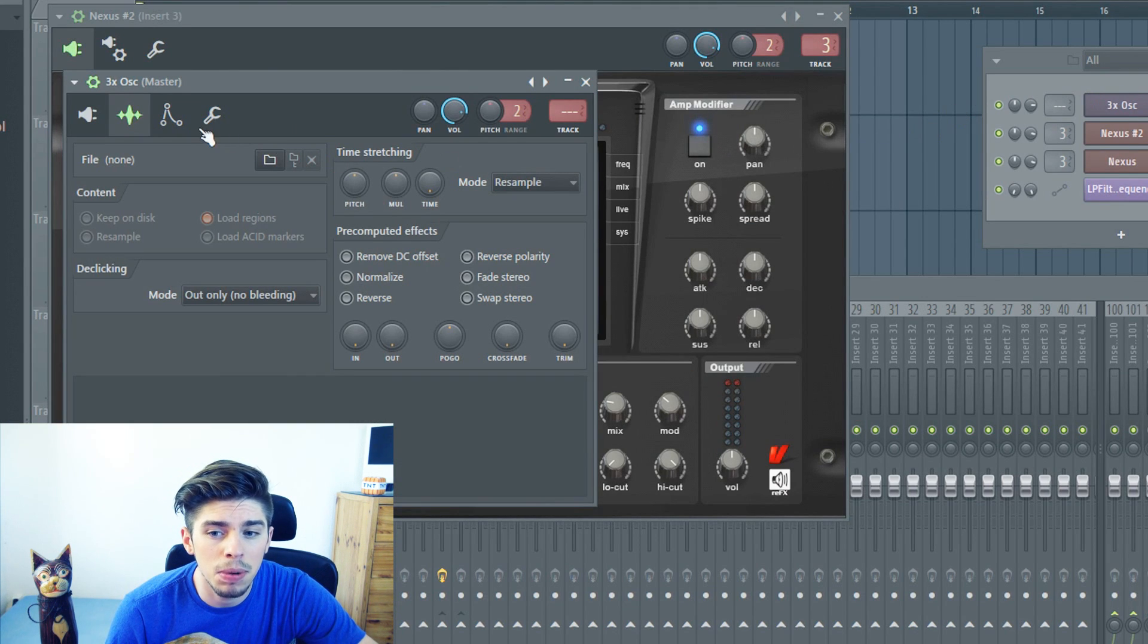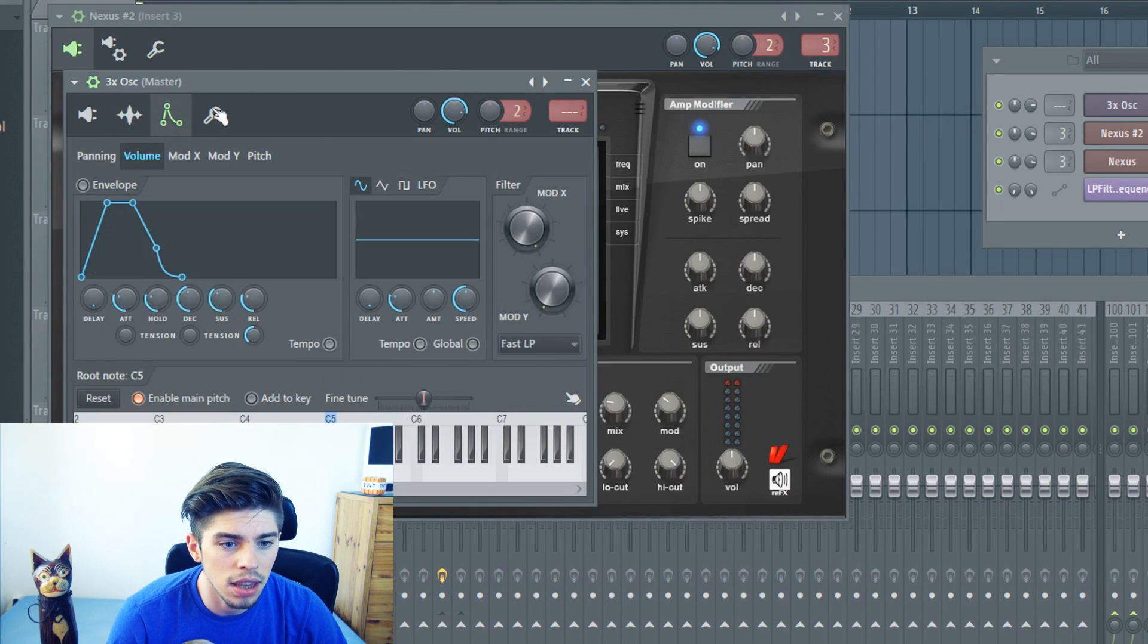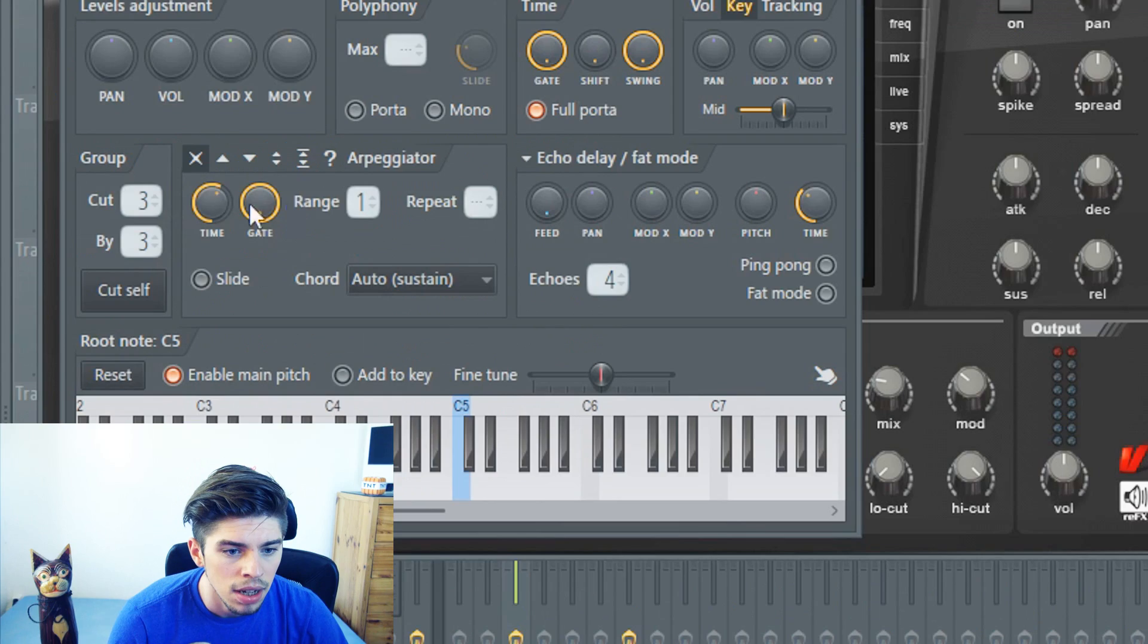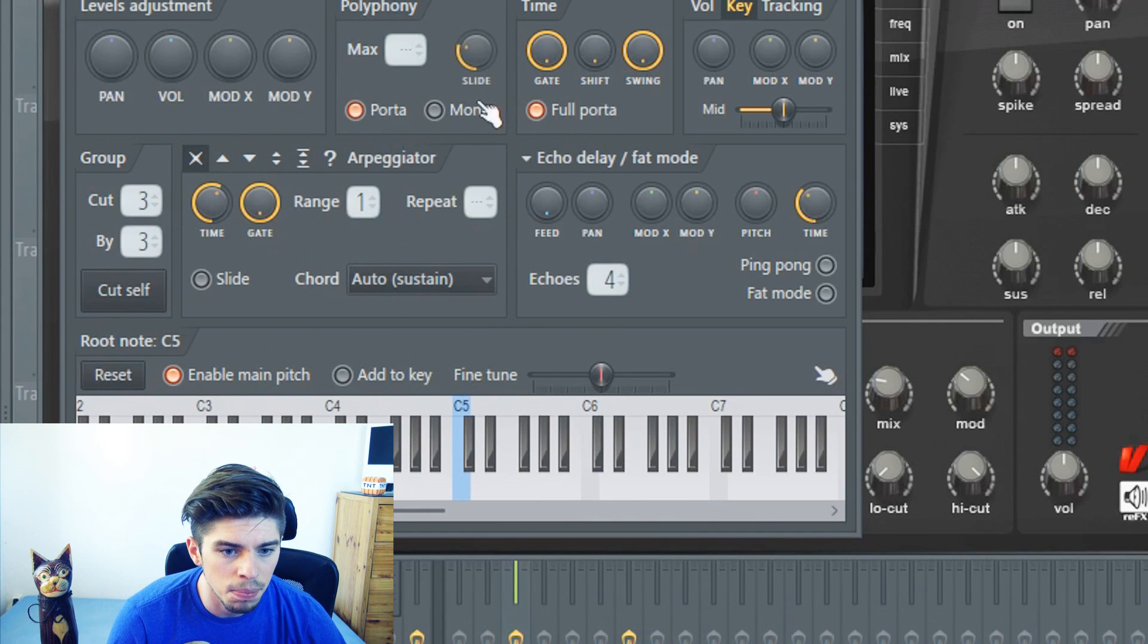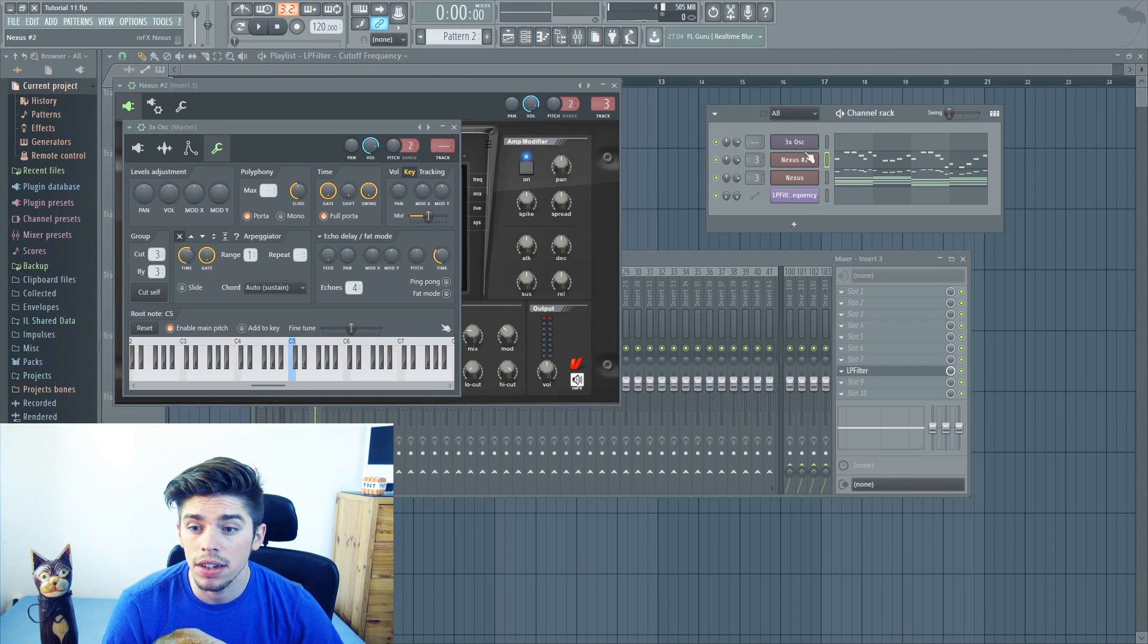In most Fruity Loops plugins, you can do this by going in this tab, then clicking on Porta, and adjusting the slide parameter.